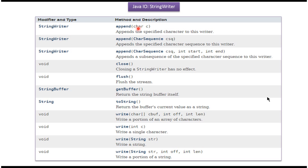Here you can see the methods supported by the StringWriter class: append methods, close method, flush method, getBuffer method, toString method, and write methods.